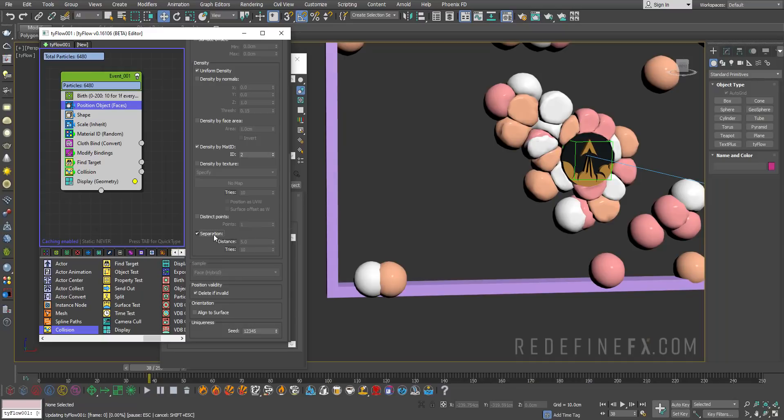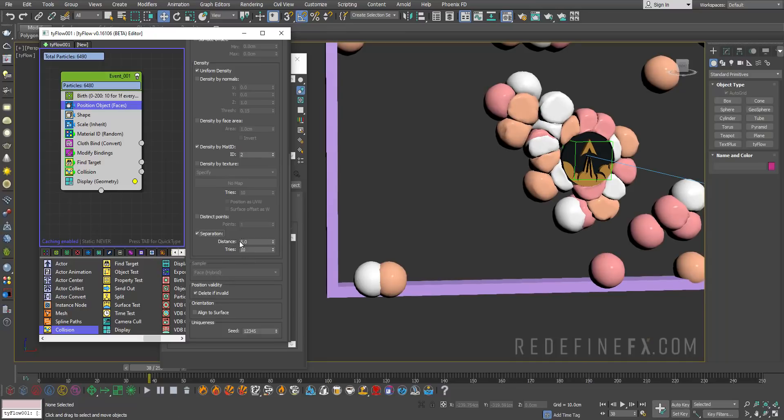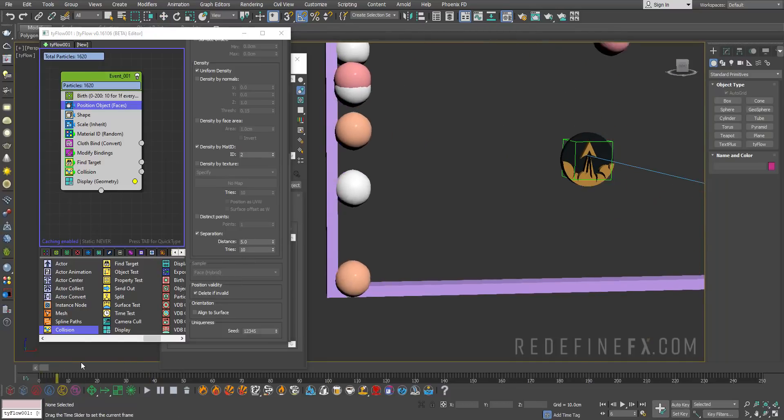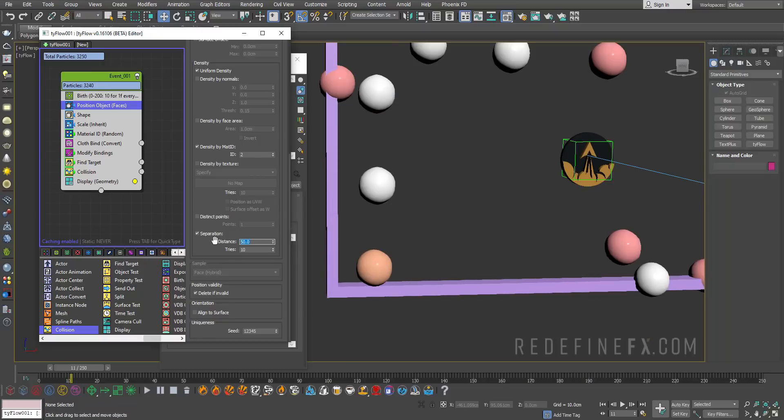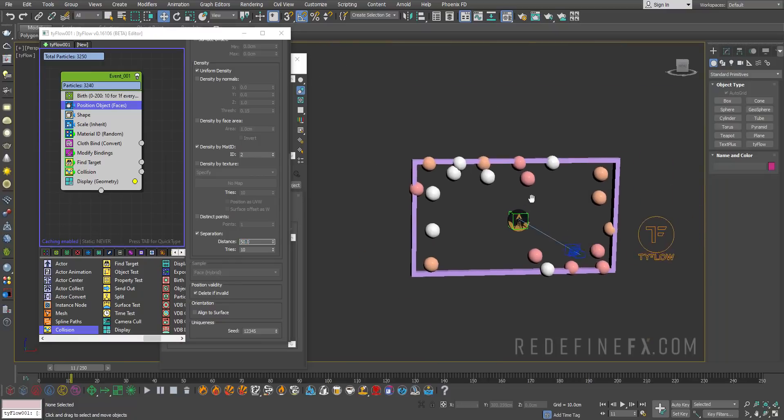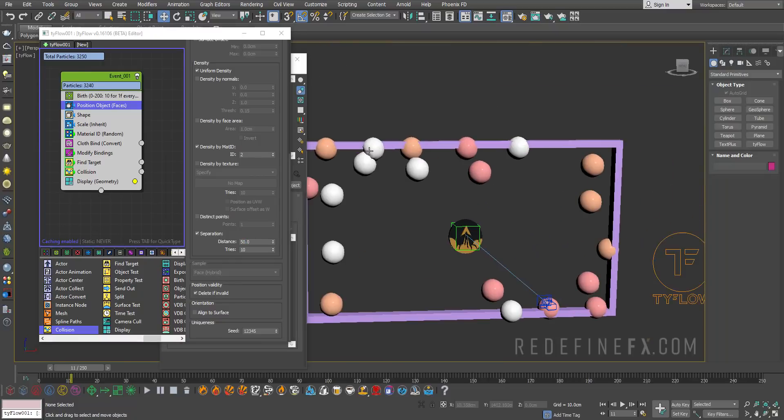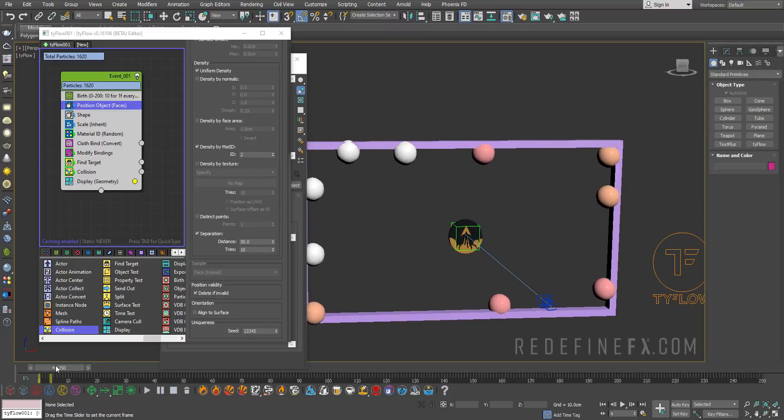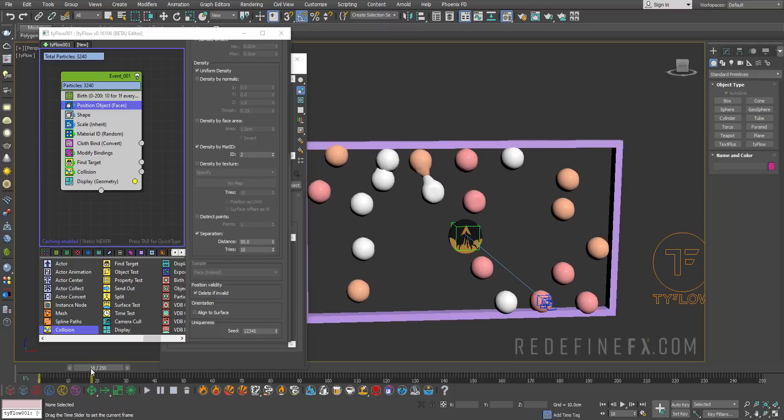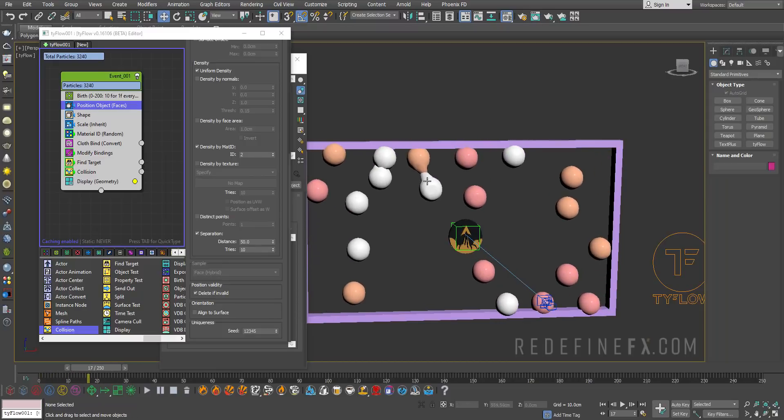Here we have a feature called the separation. I can just enable that. Now as the particles are being born, they will have a distance separation between them. I'll set the distance to 50. So now they're being born with much larger gaps between them. But still, as you can see, we're running into issues.